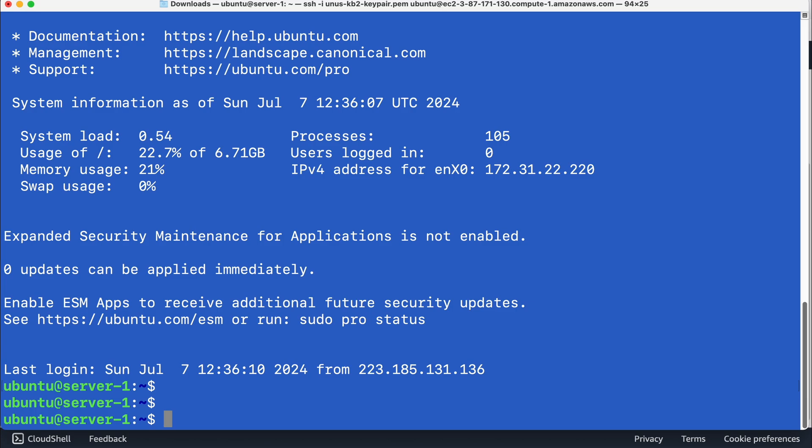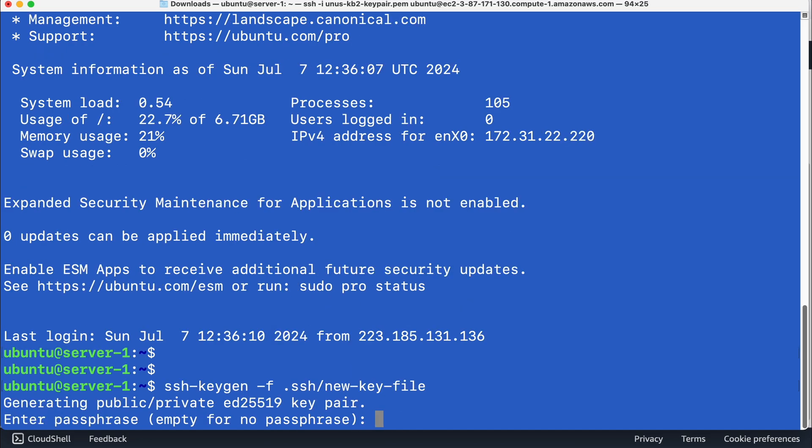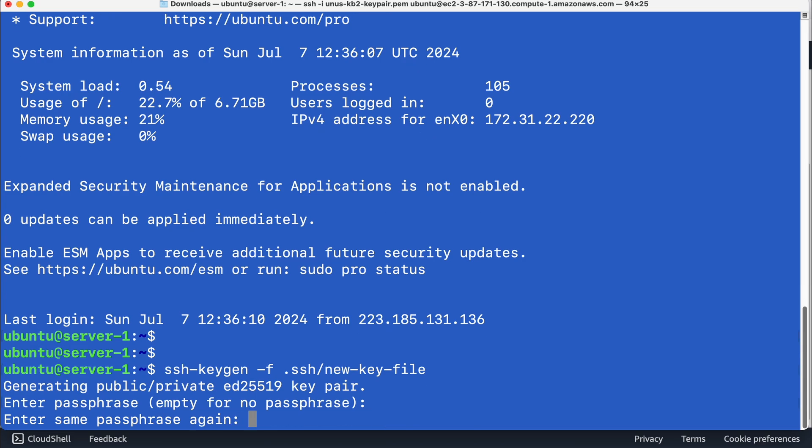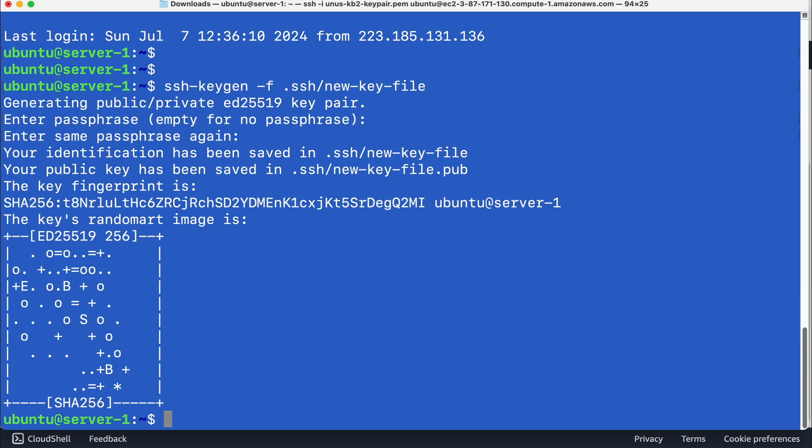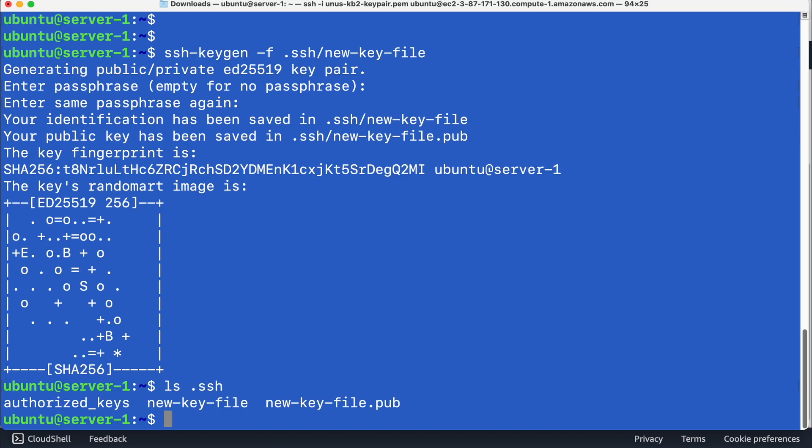So let me do that by using this command SSH key gen minus F, you have to specify that file name, which will be created with the key pair. So I'm going to create it in dot SSH folder, I'm going to call it new key file. It will ask some passphrase when you are creating it, I don't want to enter anything. So just enter without entering any passphrase. And then just try to do LS dot SSH, you will have two key files created there.